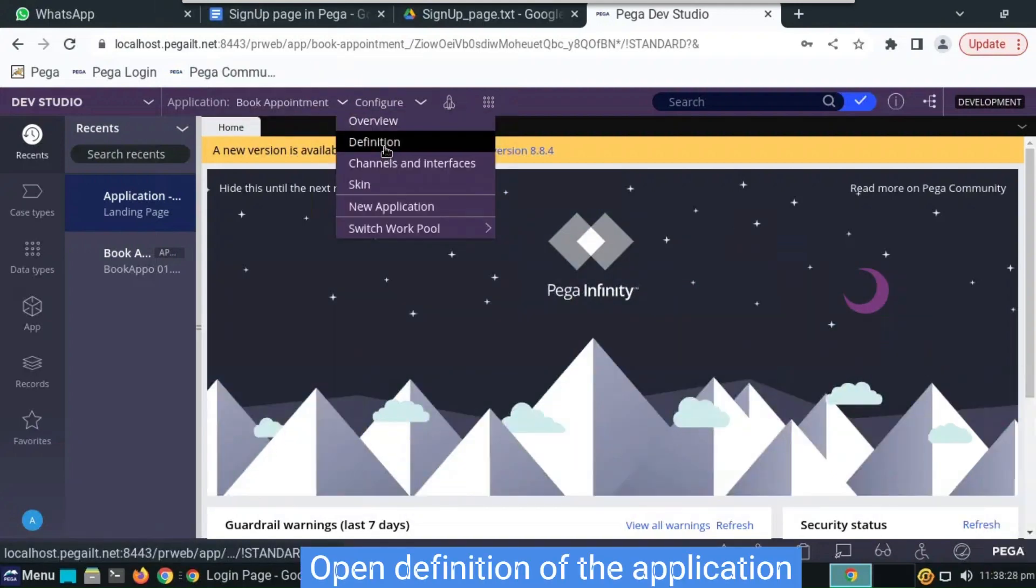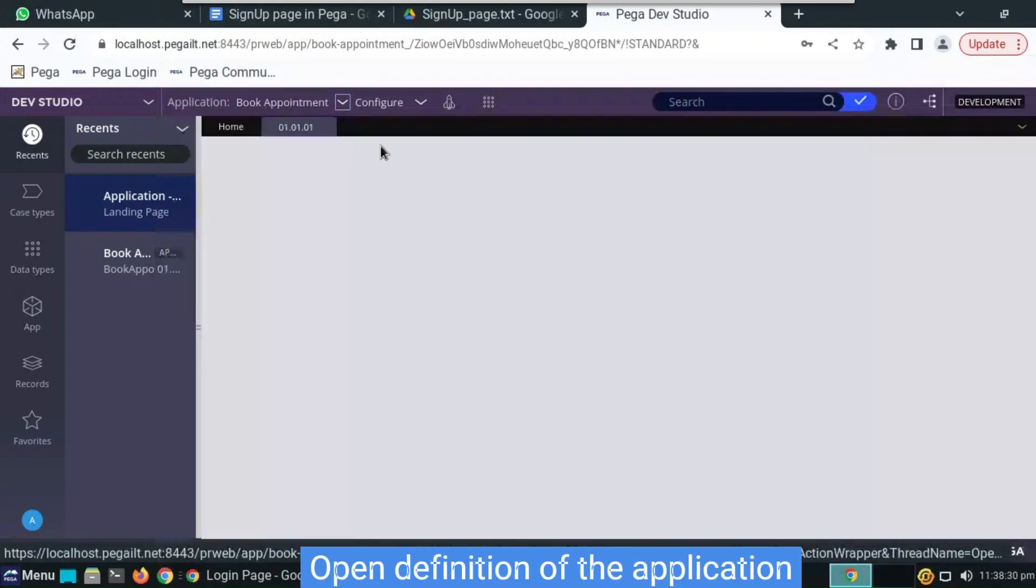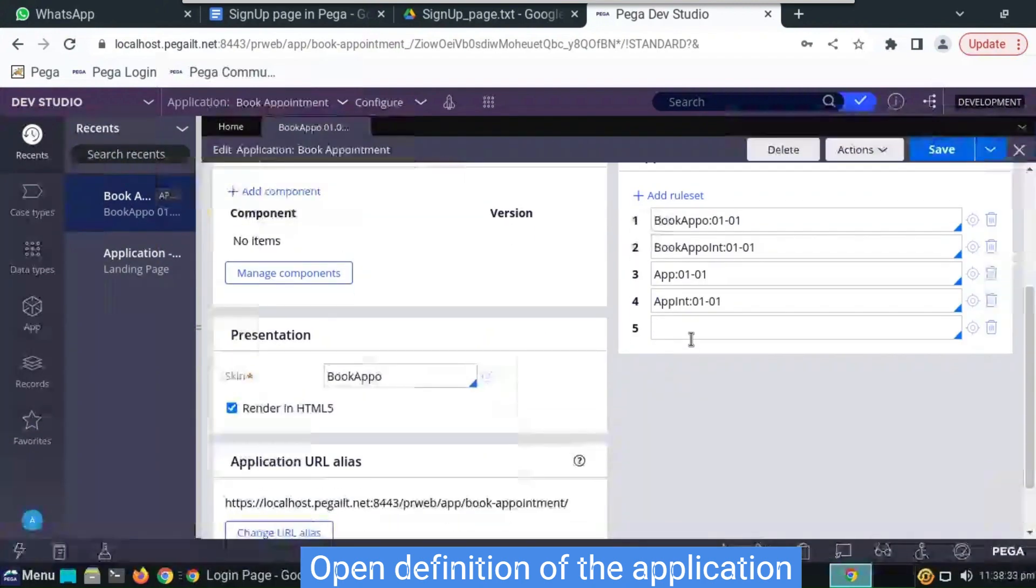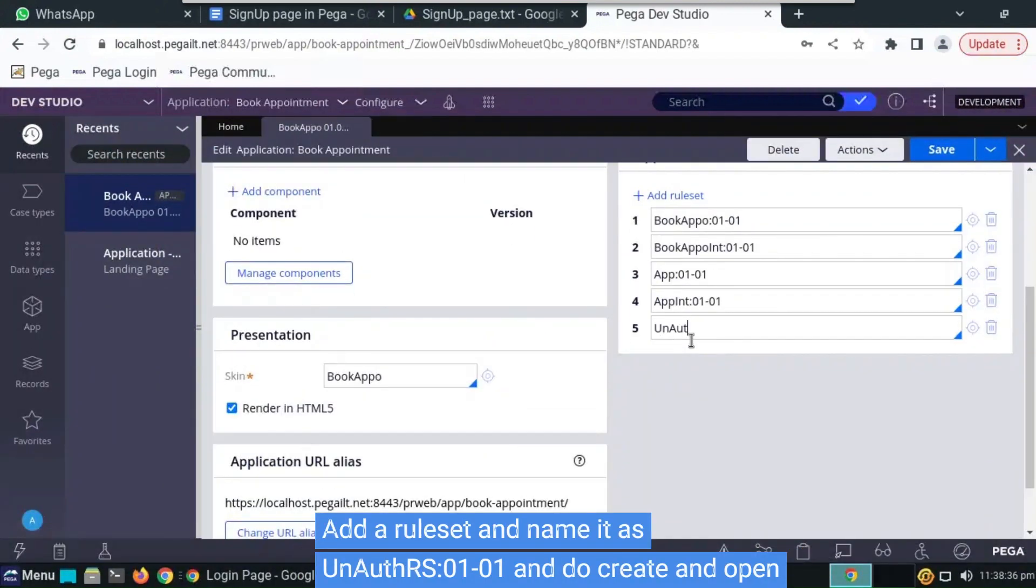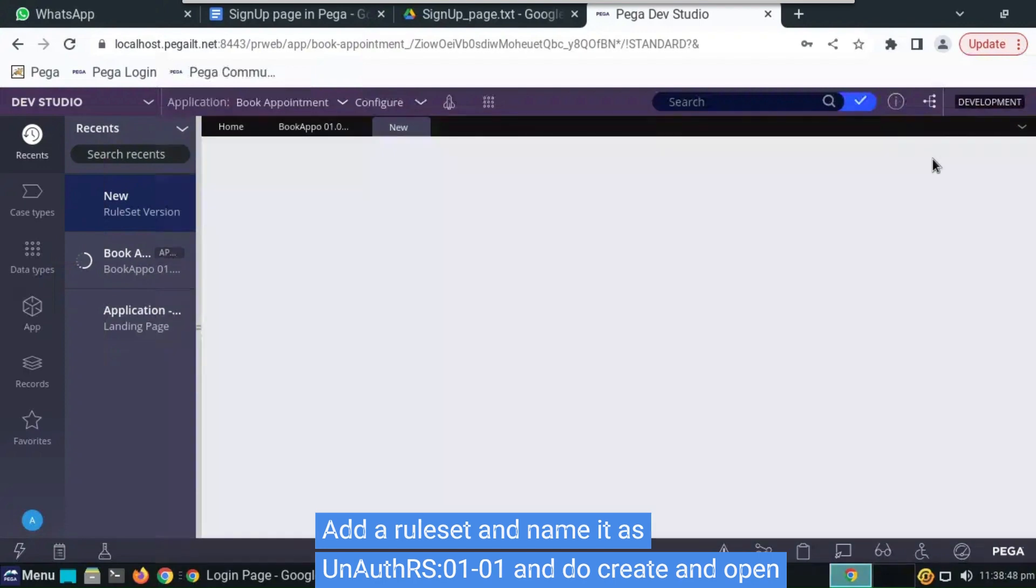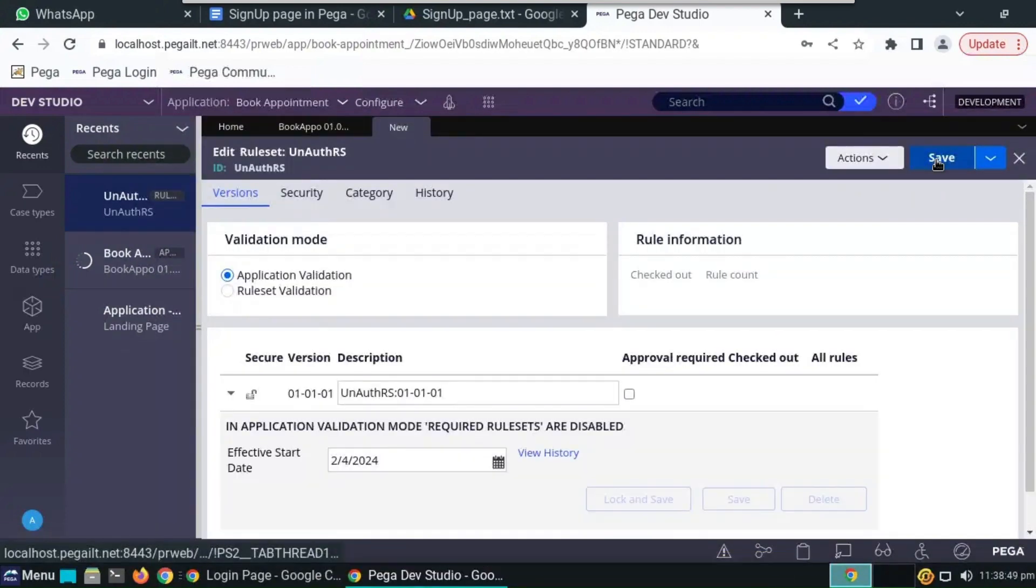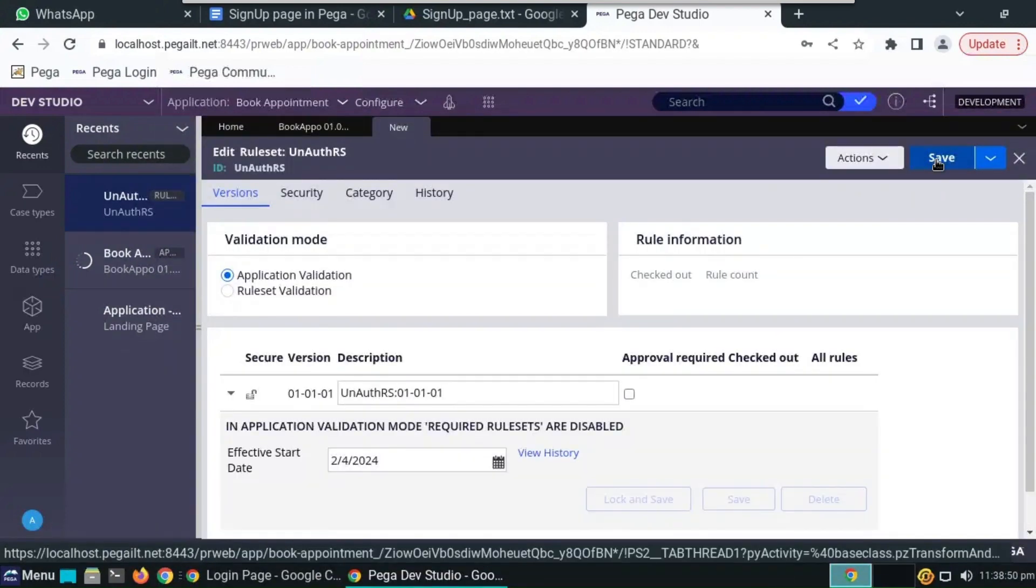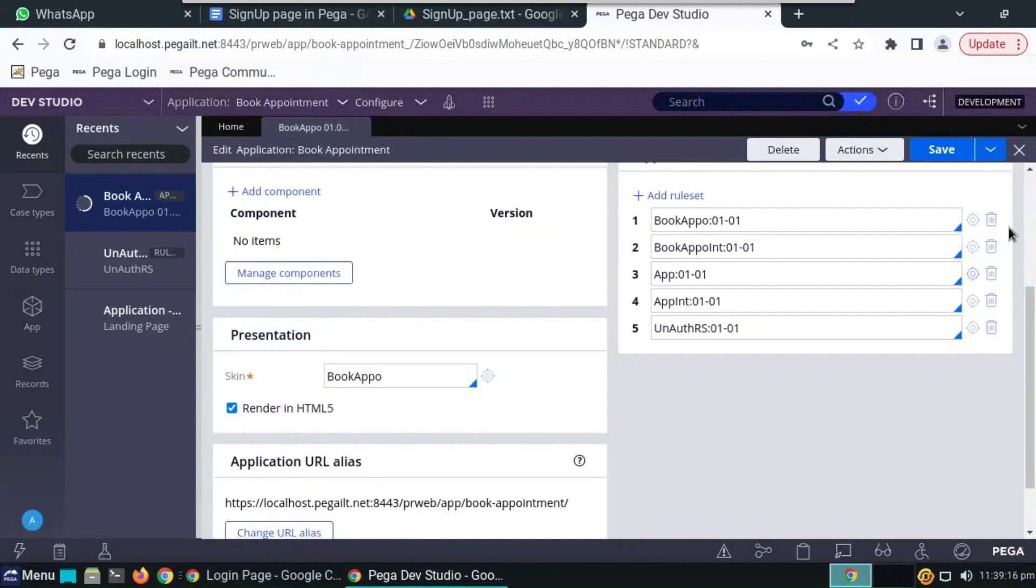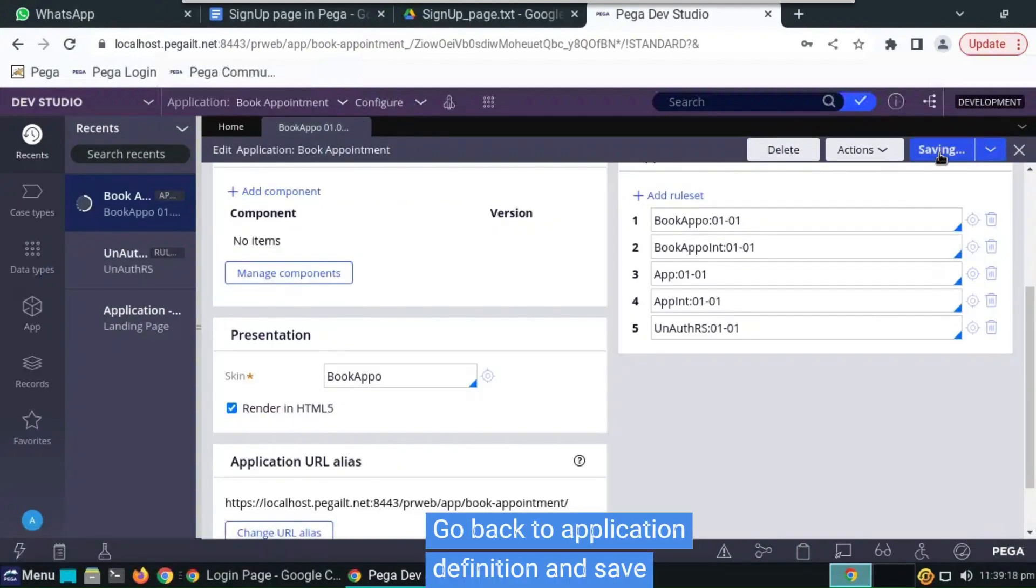First, we have to open the definition in the application. Add a ruleset, name it as anoth rs 0101, open it by clicking on the cross icon, create and open, save. Go back to the application definition and here also do save.